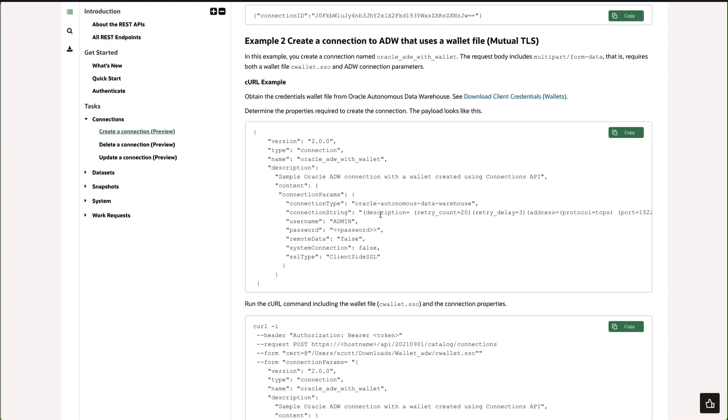If you open it up you'll find that connection information in there. We also need the username and password of the user of the schema that we are connecting to and the cwallet.sso.